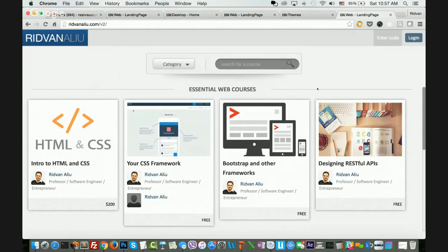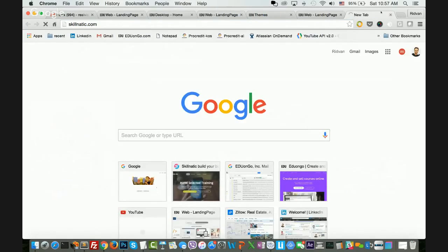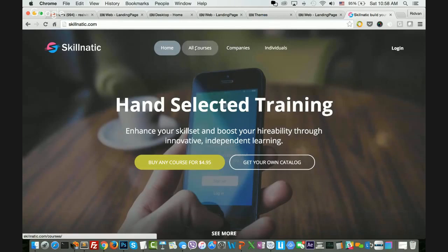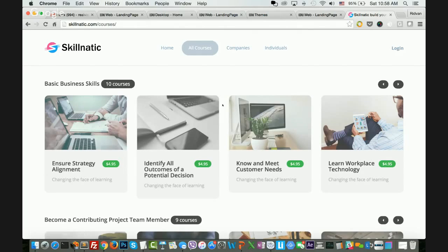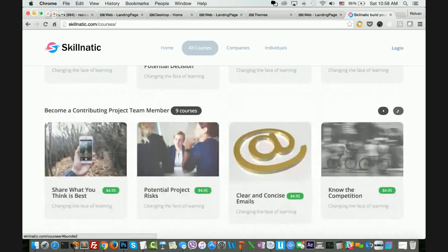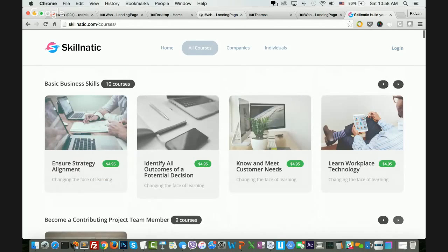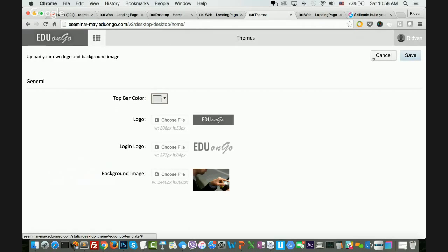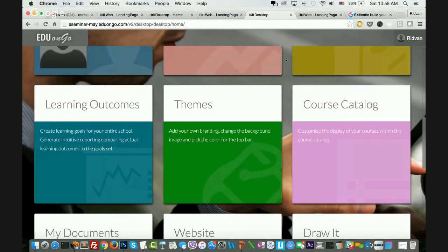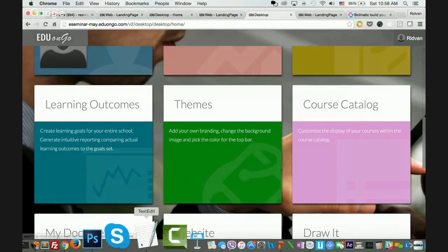You can fill the academy with as many courses as you like and even build a custom theme for your course catalog — that's a recent feature. For example, Skillnatic built their own theme on the course catalog while EduOnGo powers the backend. For any instructional designer who wants to start getting experience with a learning management system, EduOnGo is designed to be ridiculously easy to use, and you can start building and potentially selling courses.